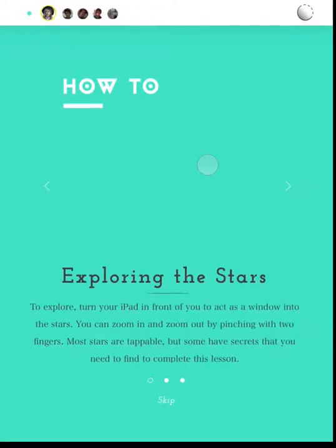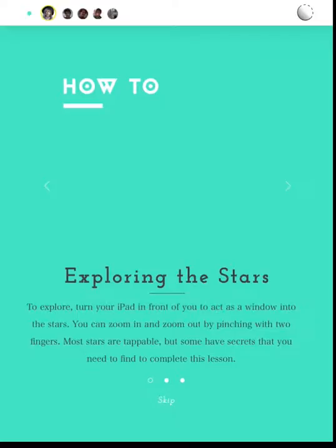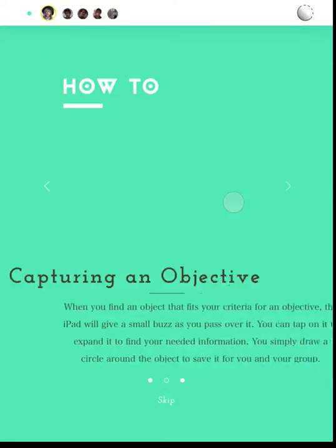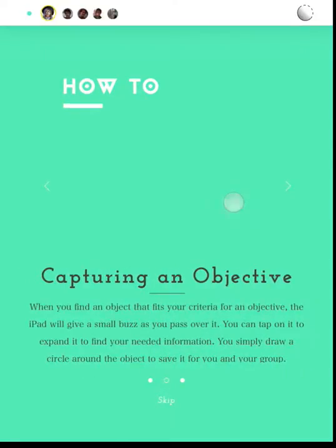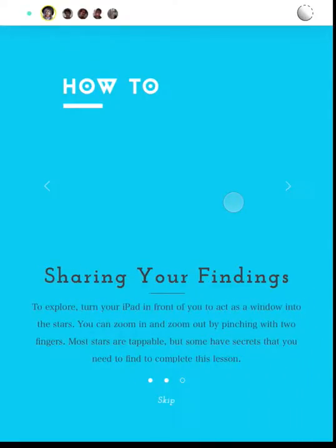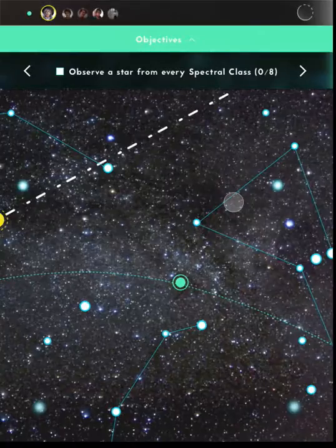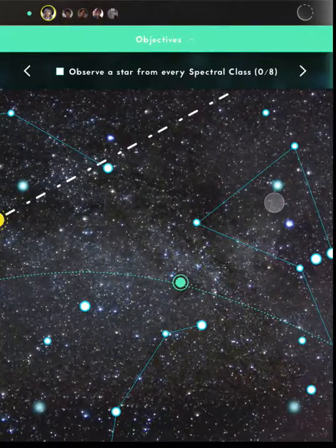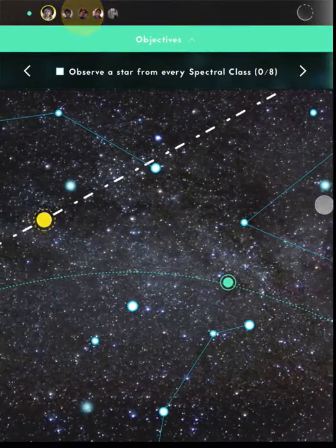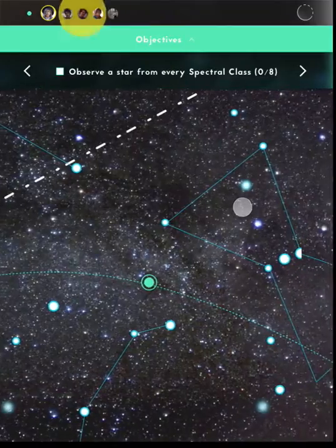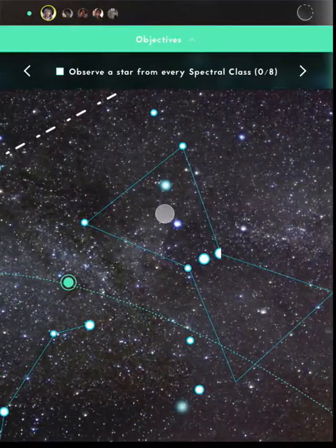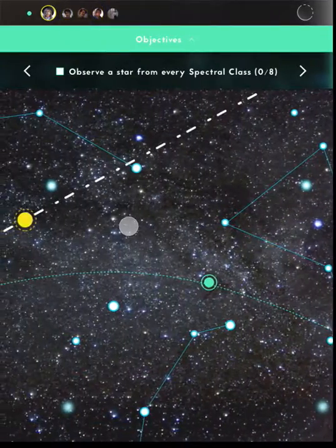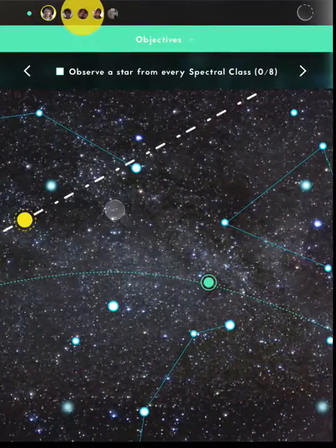She flips back to her lesson and briefly reads how to use the exploring function. She moves to play around with the AR, but not long before her group mate Barbara has found something of interest to her.